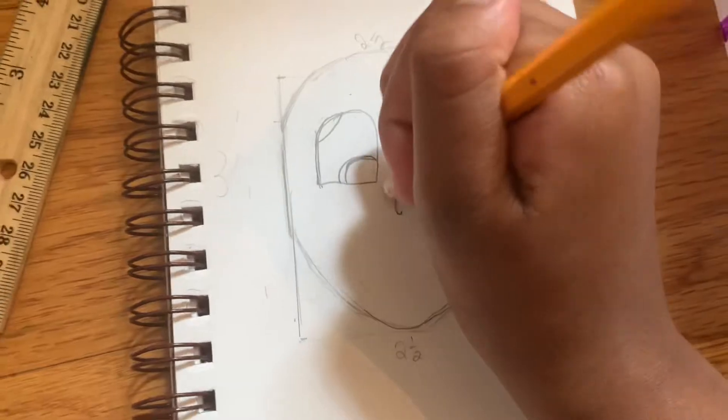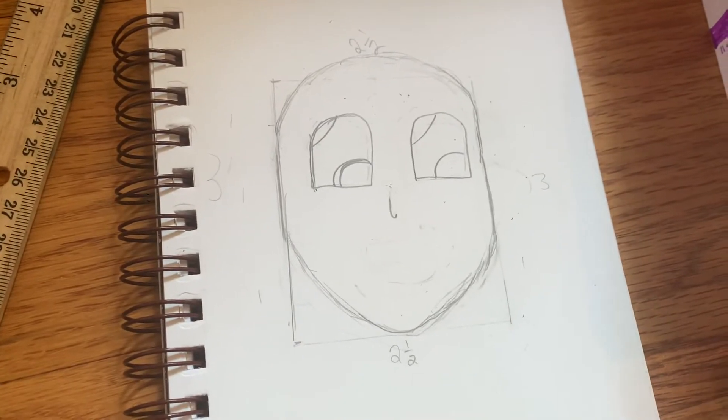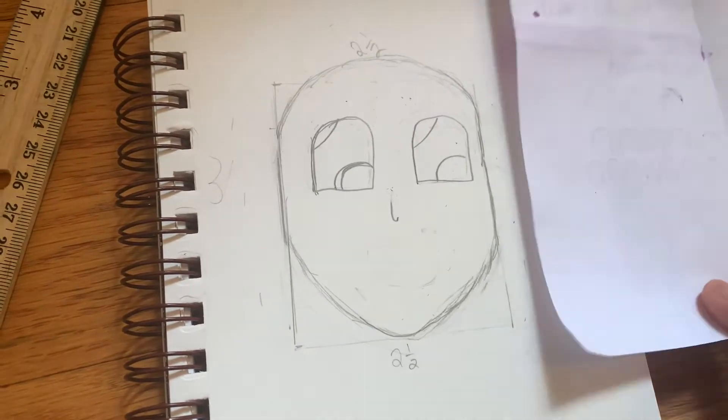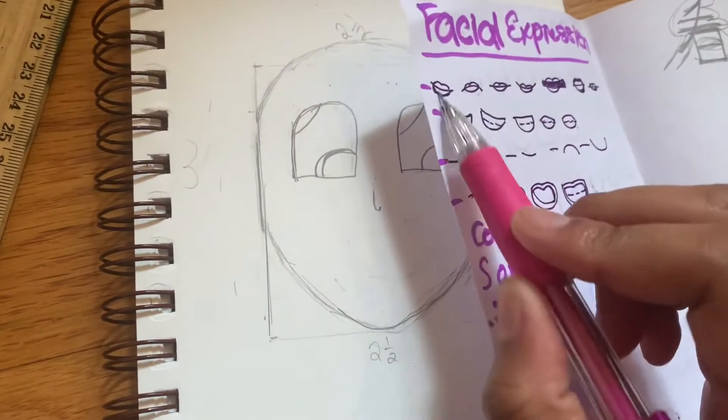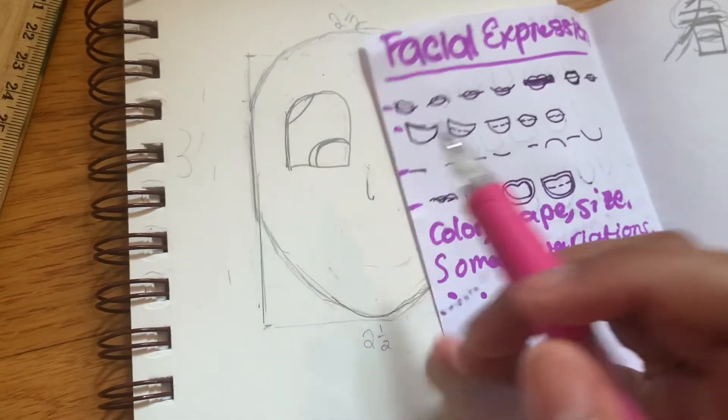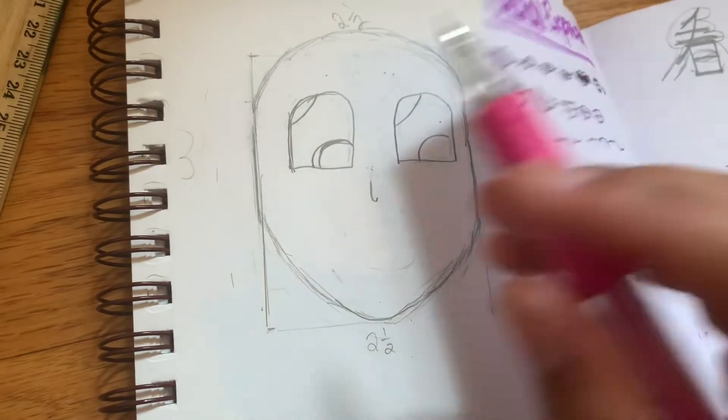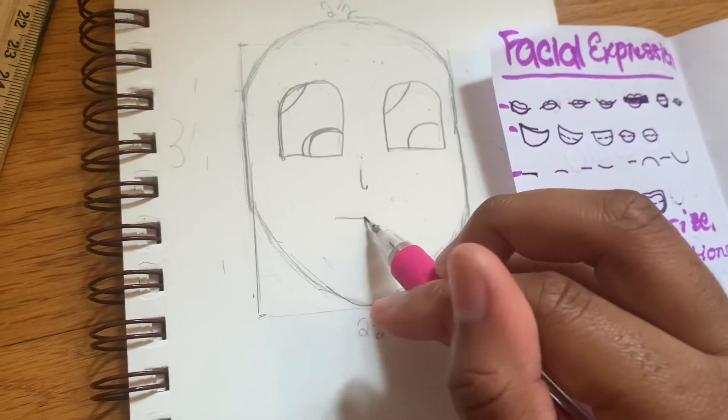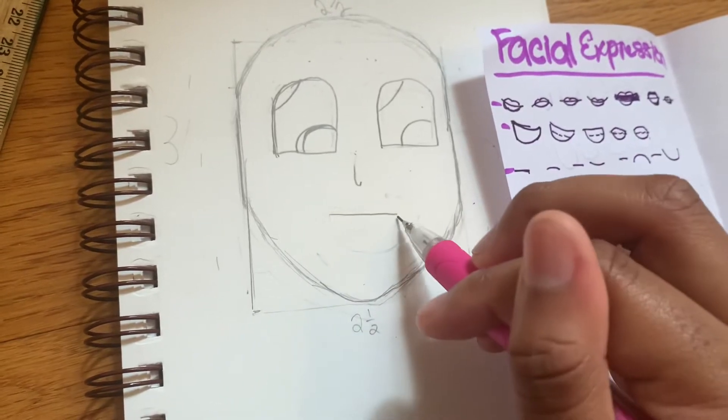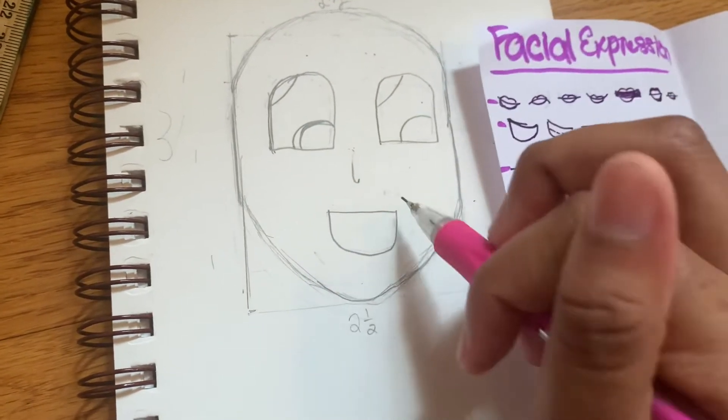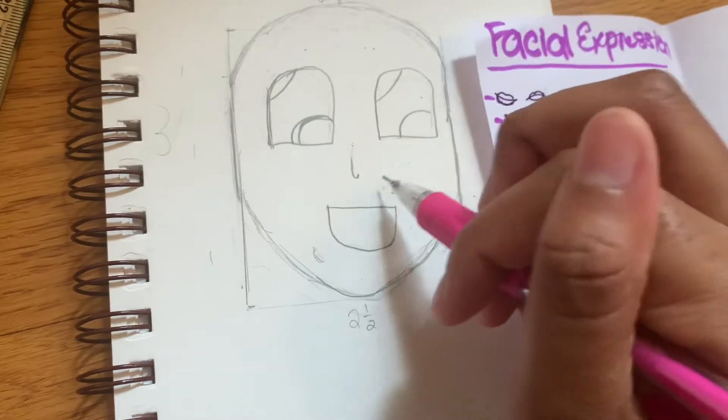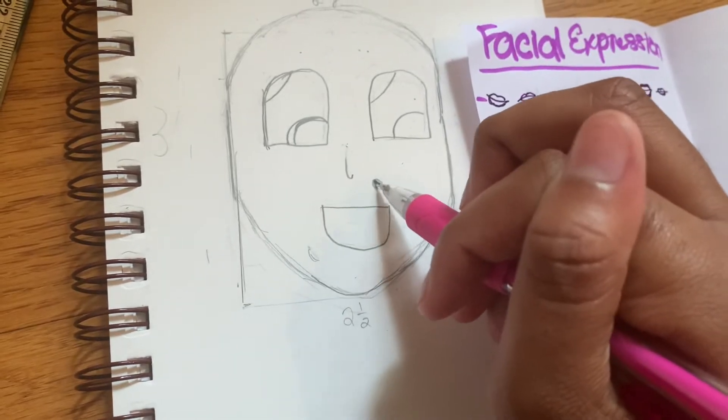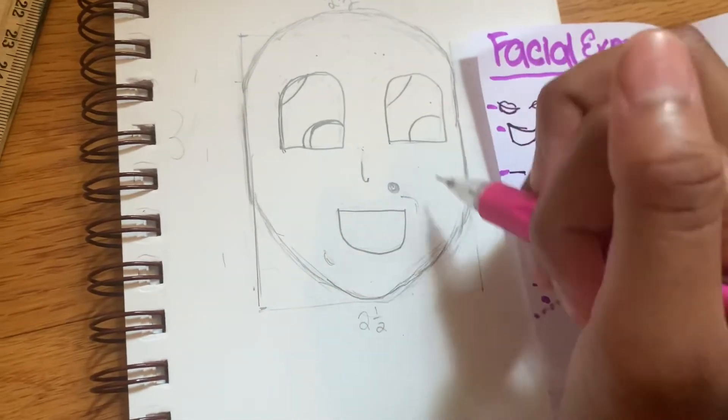Now I'm going to do the smile, the mouth. So here's a line, and then draw the lips around it. I think I'm going to just do an outline for the lips like that, and then she has dimples right here.